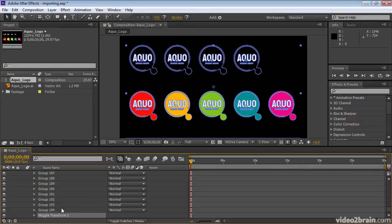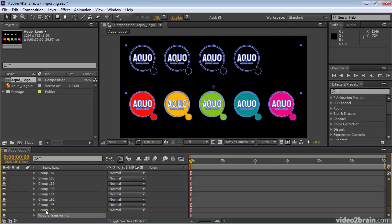After Effects adds the Wiggle Transform group at the bottom of all of the groups containing the paths. Notice that there are quite a lot of them. This would have been a lot of tedious copying and pasting of paths if we have 194 of them in here.